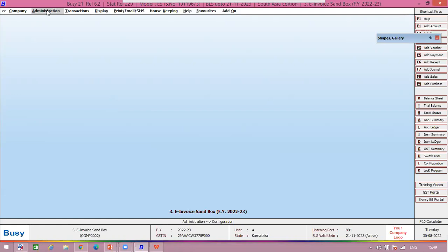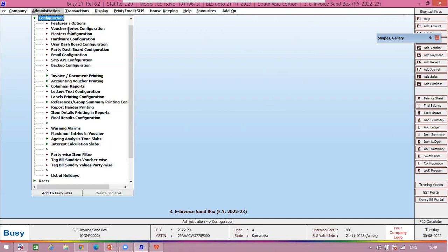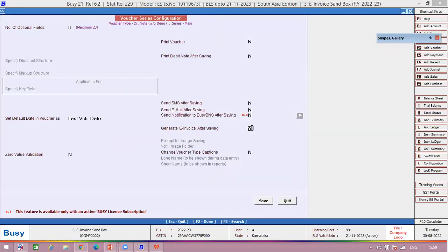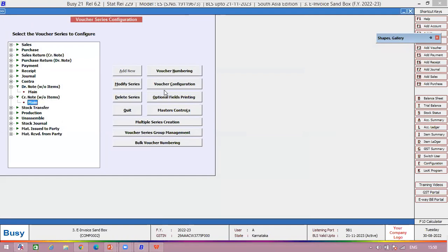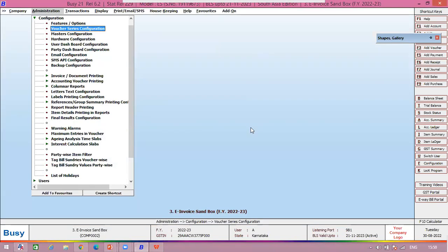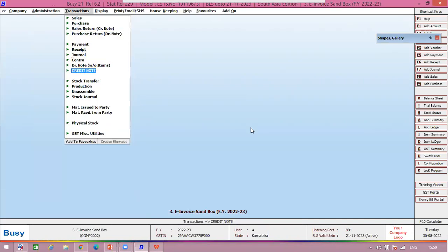We have provided e-invoicing for debit note and credit note as well. In the voucher series configuration for debit note, enable 'generate e-invoice after debit note'; for credit note, enable 'generate e-invoice after credit note.' Debit notes and credit notes can be for correction of invoice, sales return, or other reasons. In all such cases, you can generate an e-invoice. Let's demonstrate with a credit note entry.